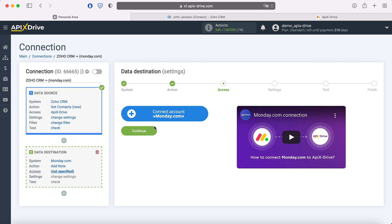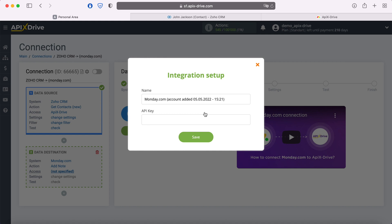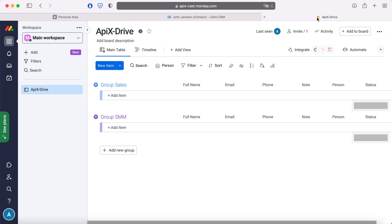At this stage you need to connect your Monday.com account to the Apex Drive system. In this window you need to specify the API key. To get it, go to your Monday.com personal account. Then go to profile settings.